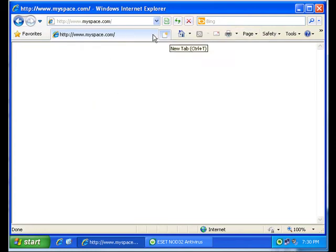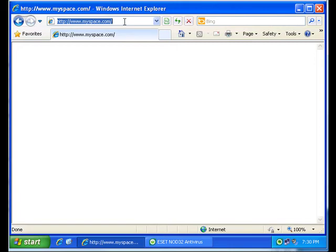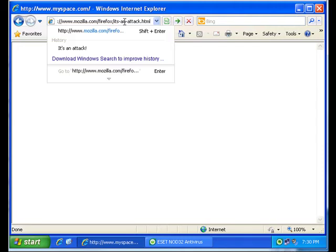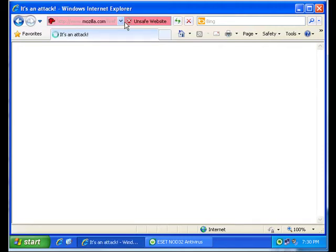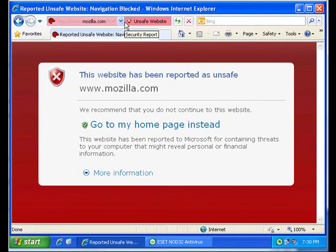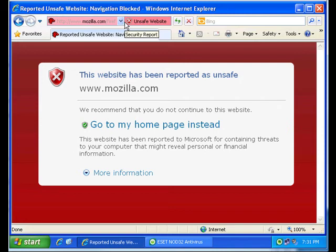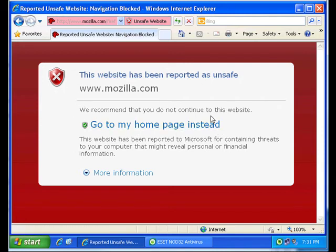We're going to go to a site that is a test site put out by Mozilla, the guys who make Firefox. This is basically a test site. This is what happens if you go to a site that is either a reported phishing site or a virus infected site. You're going to get this message. It's basically not going to give it to them.